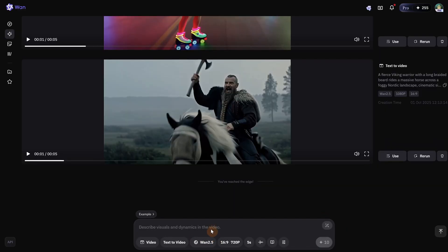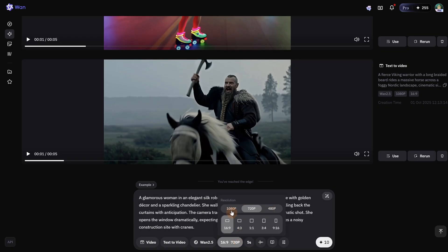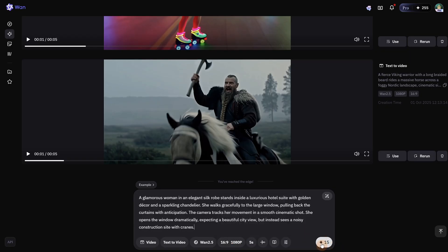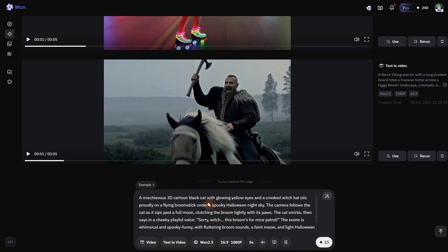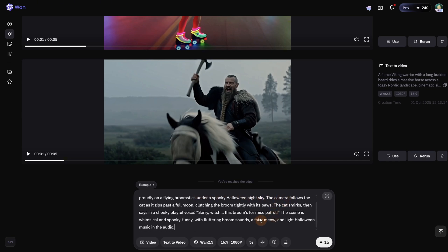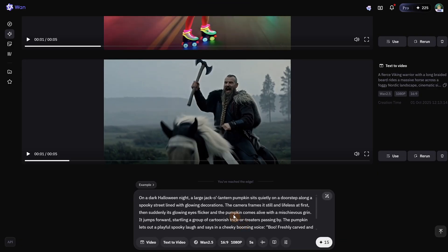Let's try a few more text to video prompts. First, a lady in a luxury hotel next to a construction site. Second, a cat flying on a witch broom as a 3D cartoon animation to see if it does better than with realism. And another animation for Halloween with a pumpkin that comes alive.